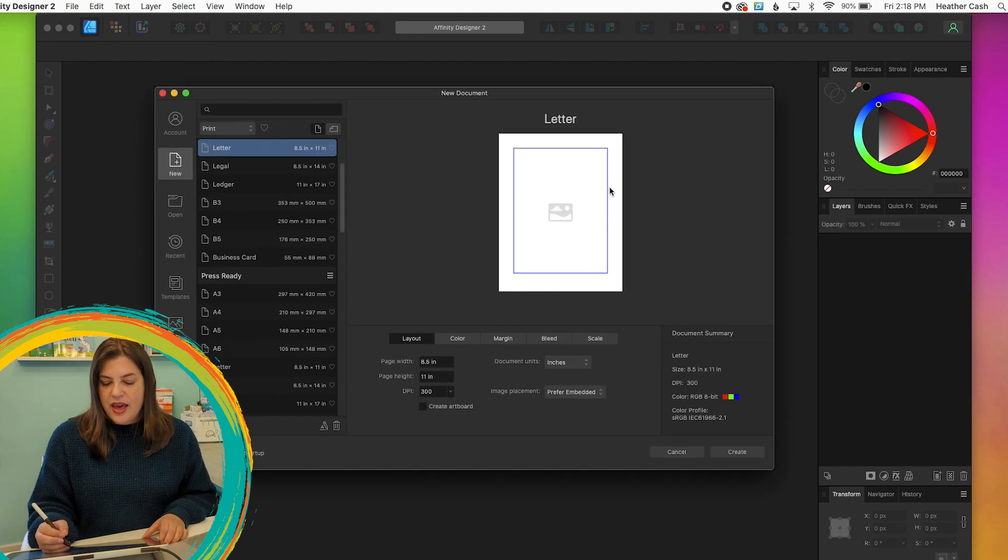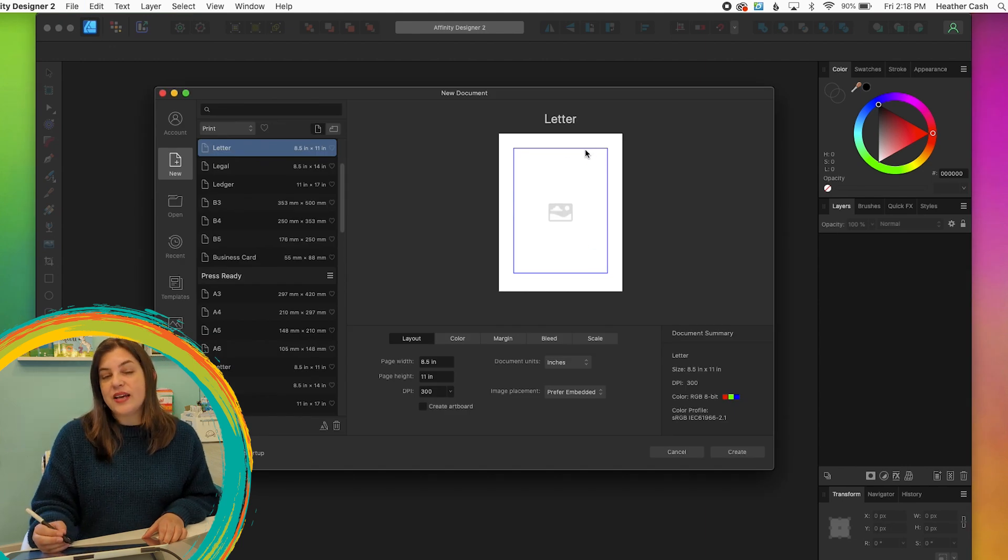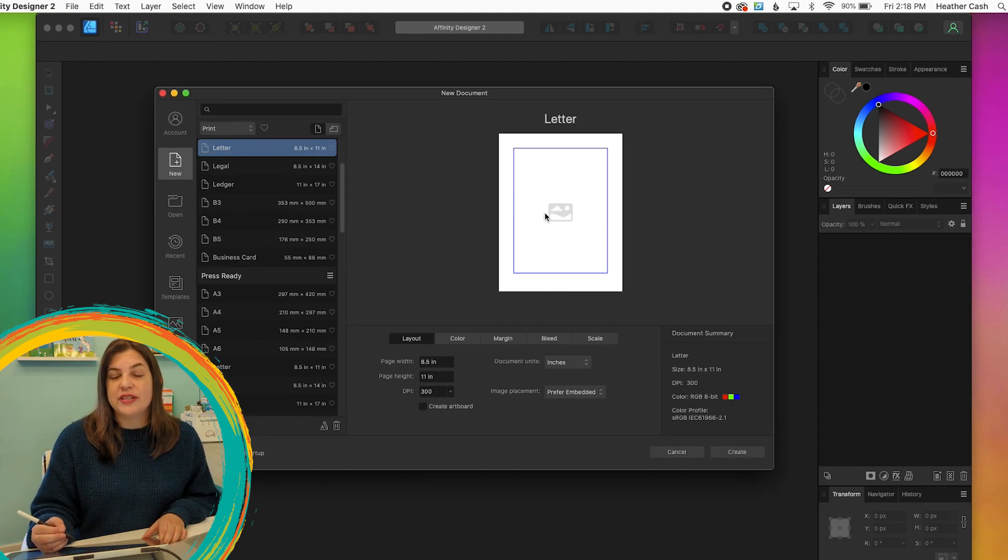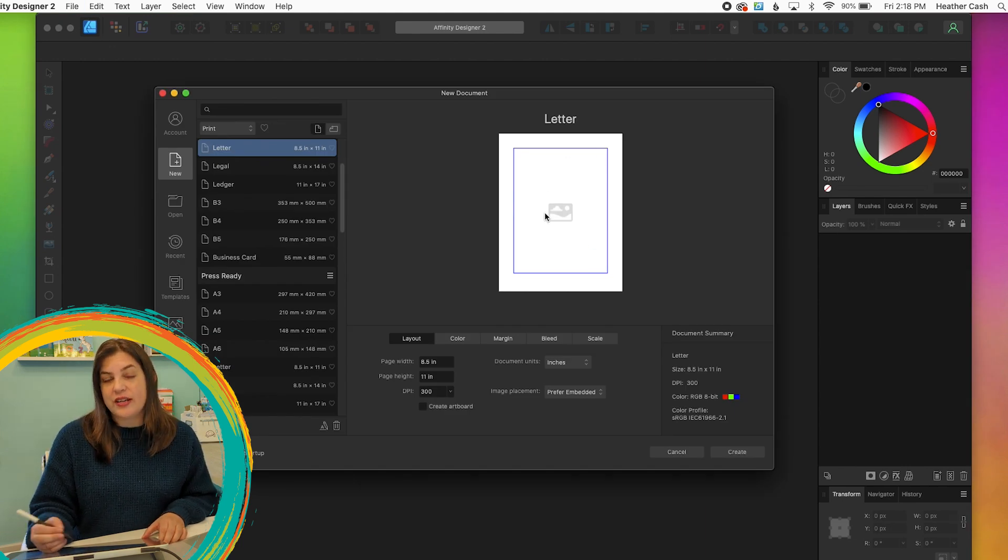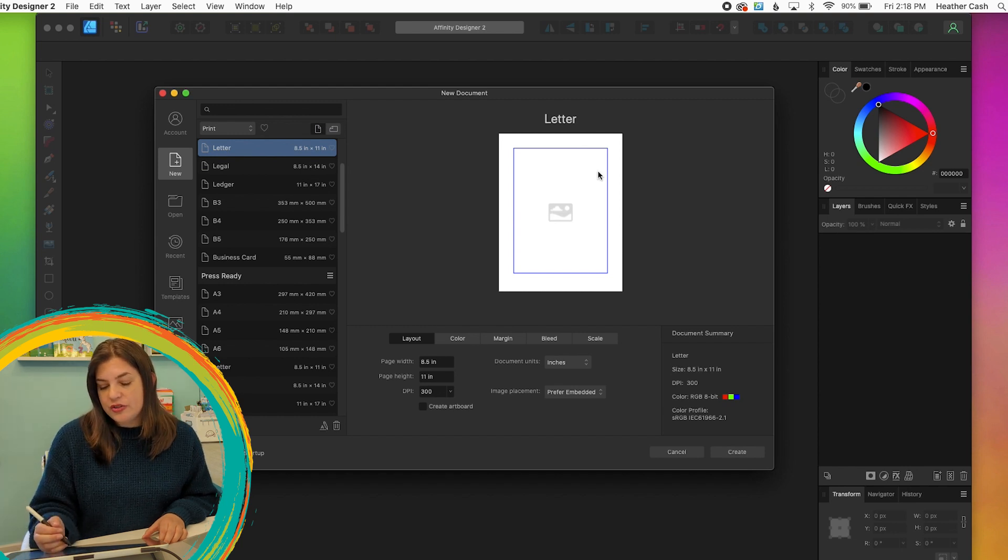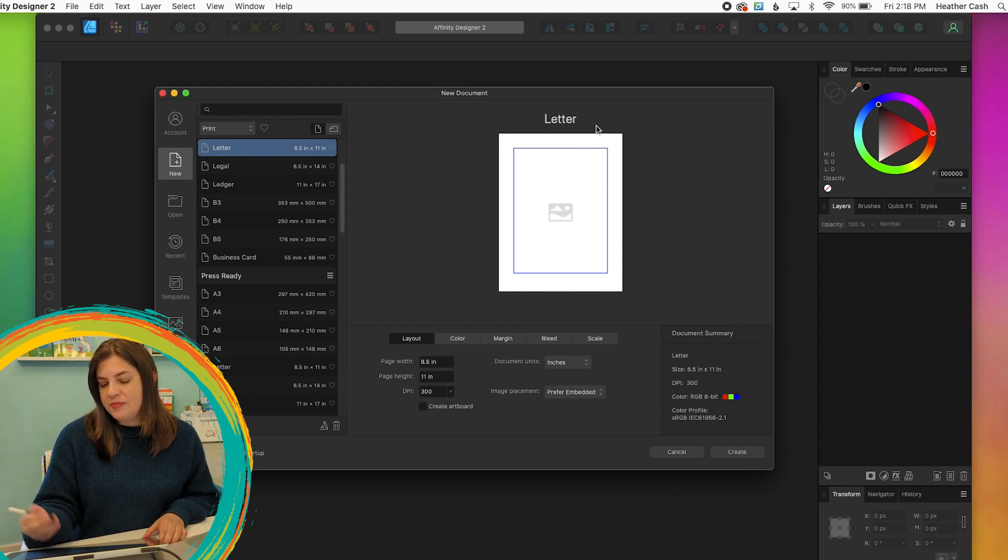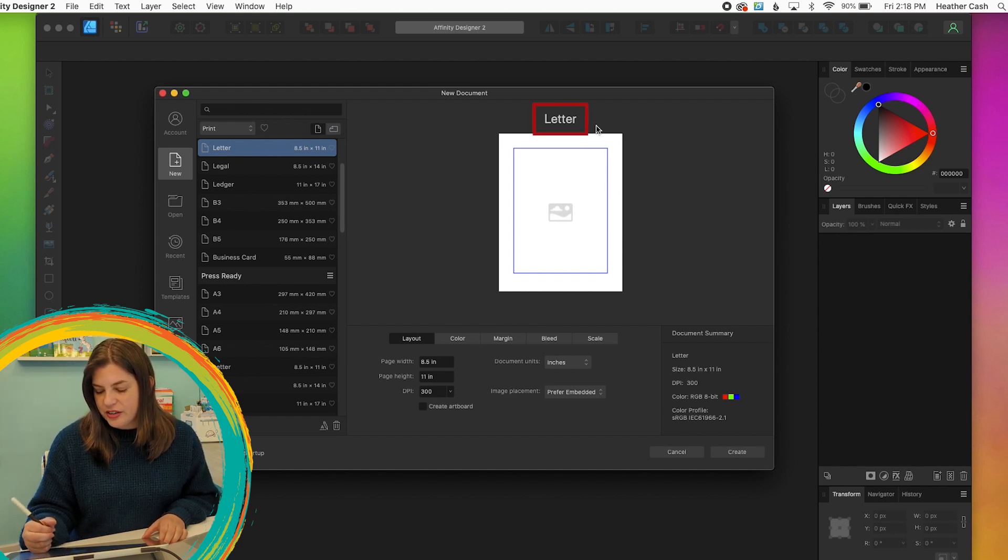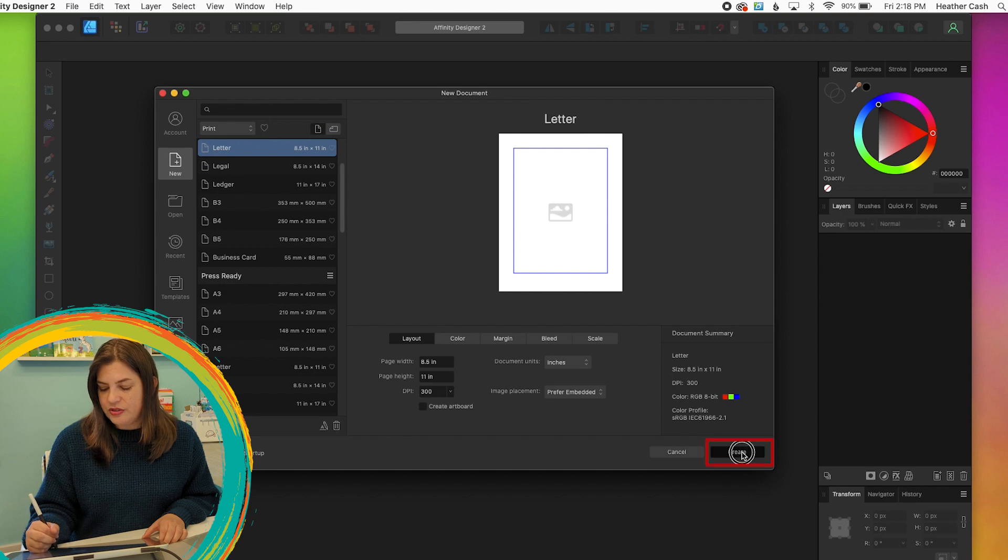The size of the document doesn't really matter because it's vector and it can be scaled to any size. So I'll just keep the default that it has right here, Letter, and I'll just do Create.